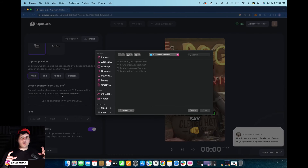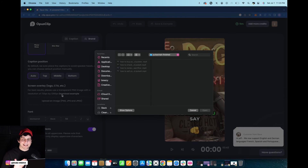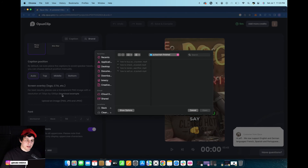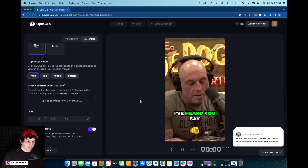You want to make sure that those clips are transparent so it actually acts as just like a logo or a watermark for your channel. Then once you click on that it's going to upload and enter onto this clip and you'll be able to see it.